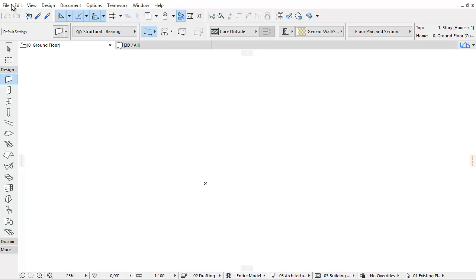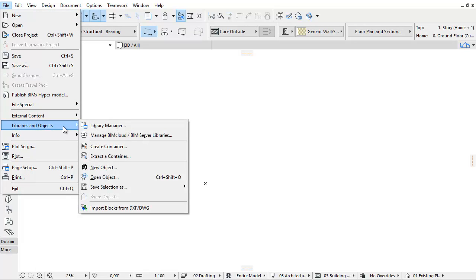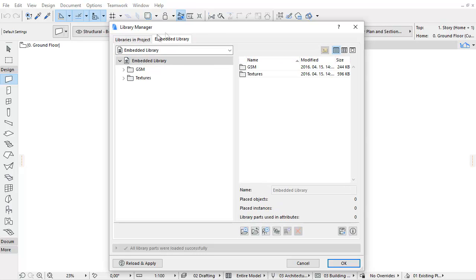Activate the File, Libraries and Objects, Library Manager menu command. The dialog is divided into two tab pages and one panel as follows: Libraries and Projects tab page, Library Content tab page, and Warnings panel.